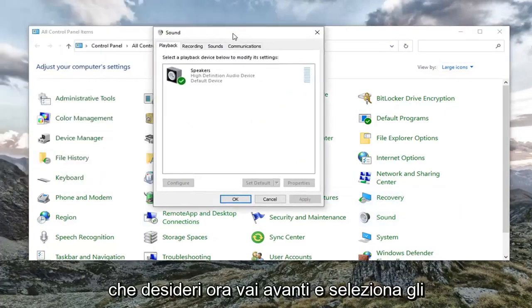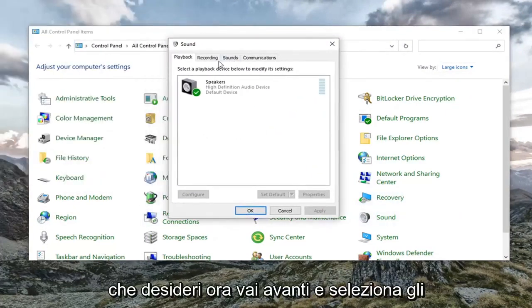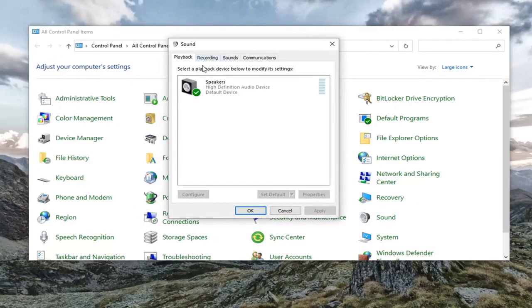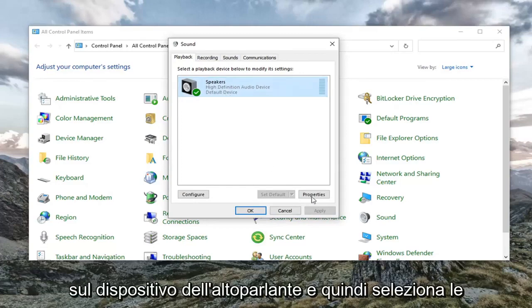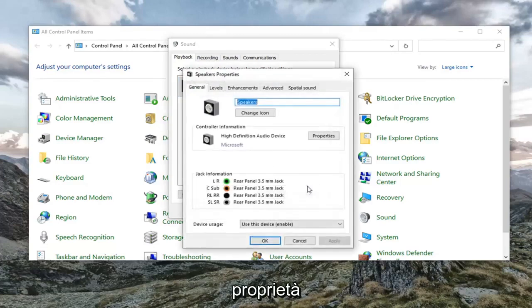You want to now select the speakers. Left click on your speaker device and then select properties.